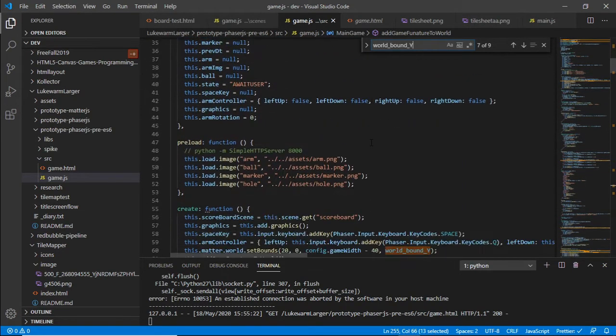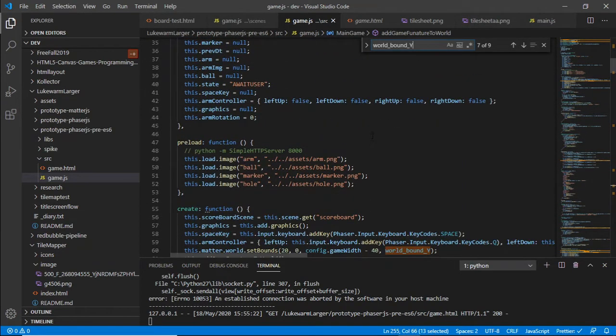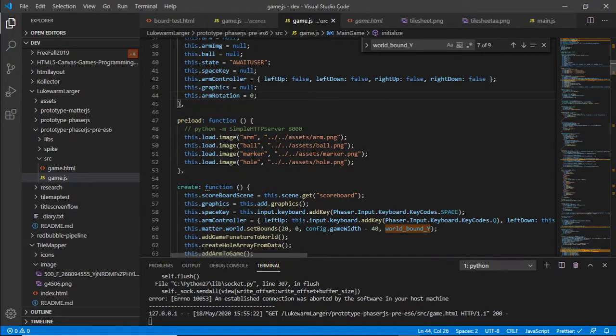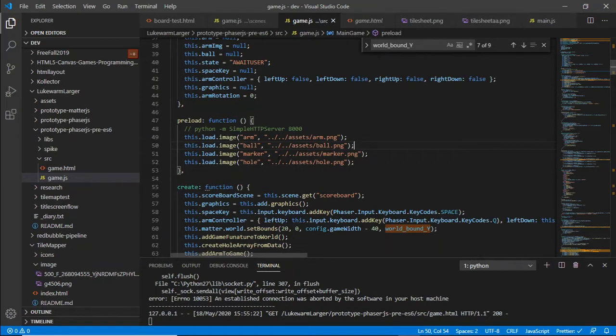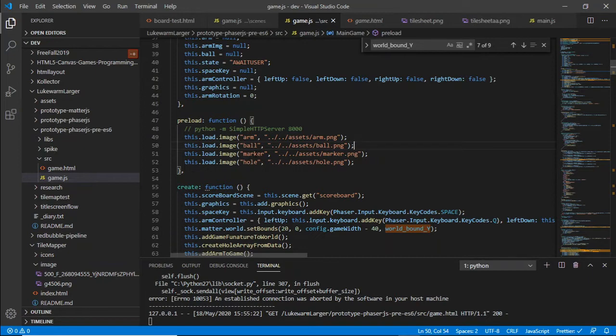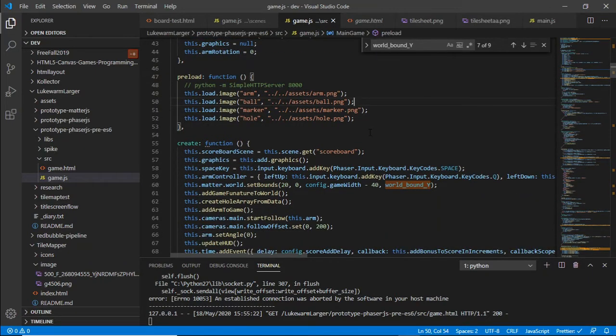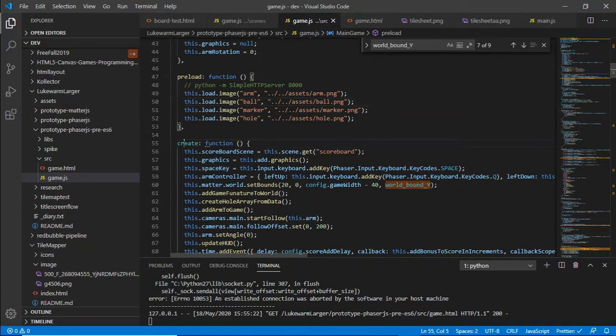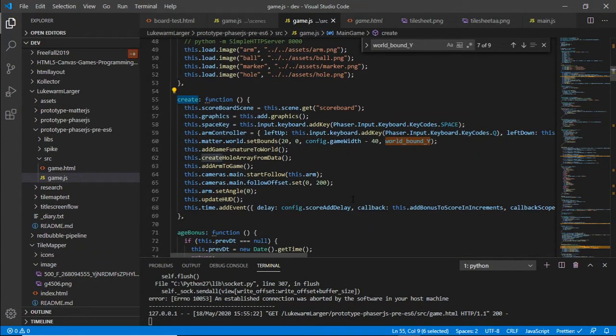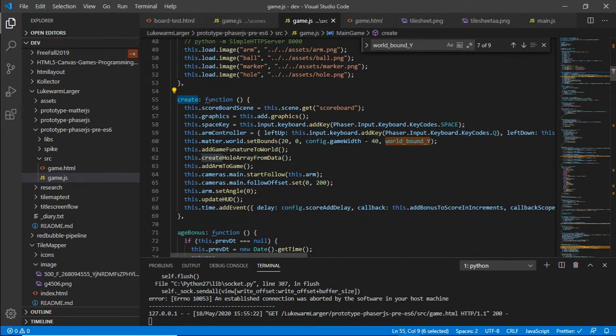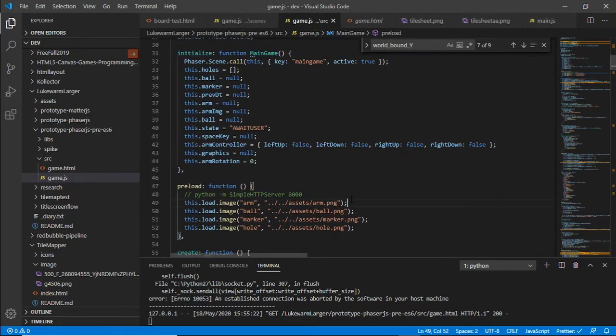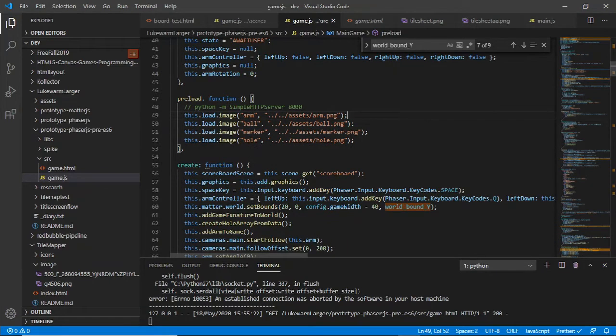Phaser also has in its lifecycle a number of functions. It's got preload where you load in all the assets, and they are aliased up here: arm, ball, marker, hole. This marker just tells me which hole is my designated next hole to target, which I've got to get the ball in. The create there is when the actual scene gets created. Sorry, when the game gets created, it's the actual game itself. I've worked off a number of scenes.